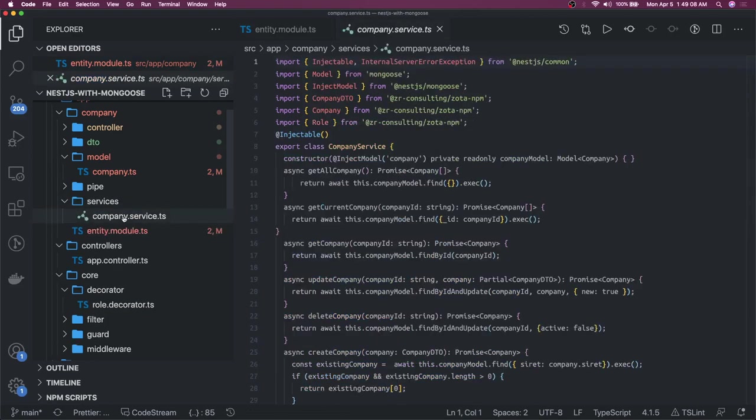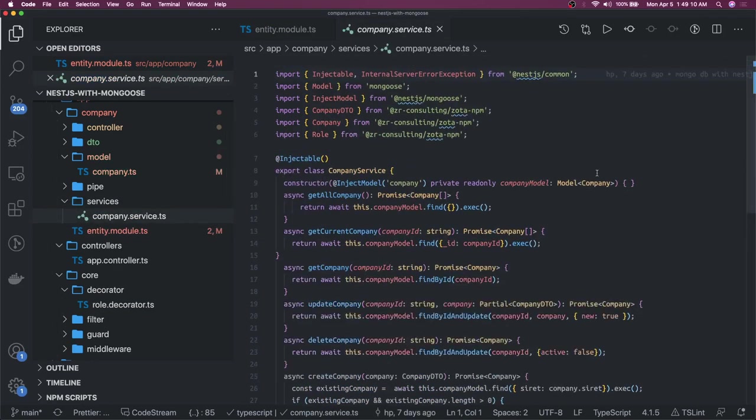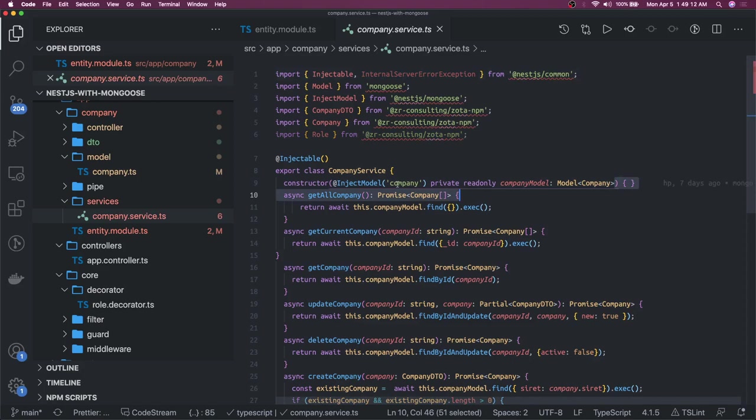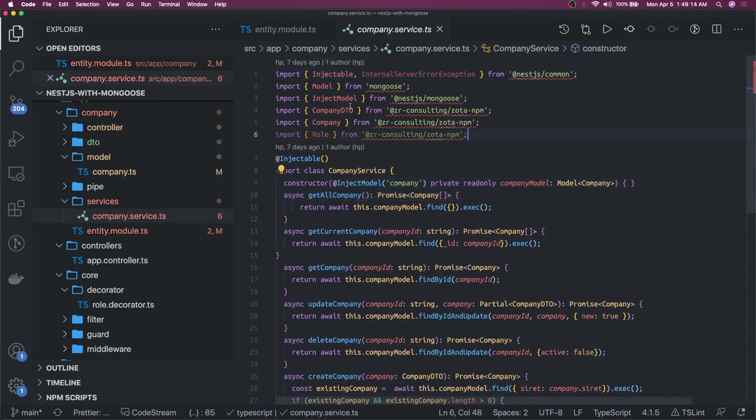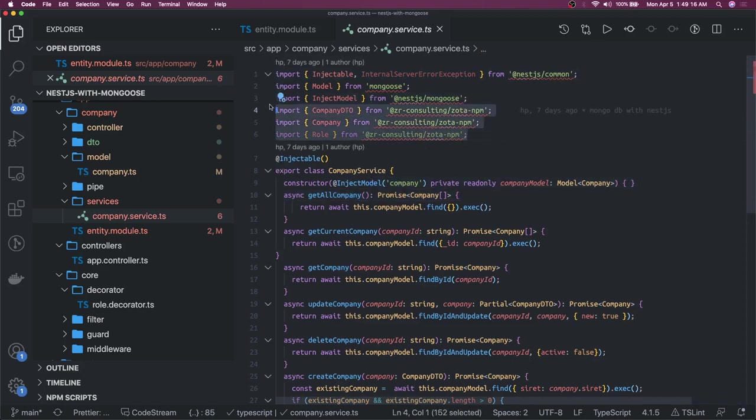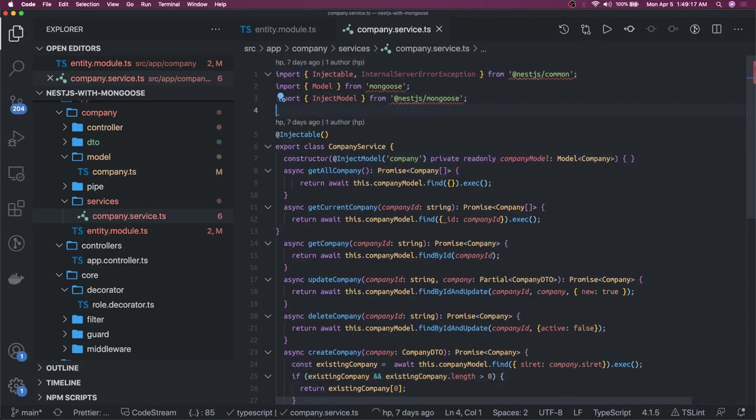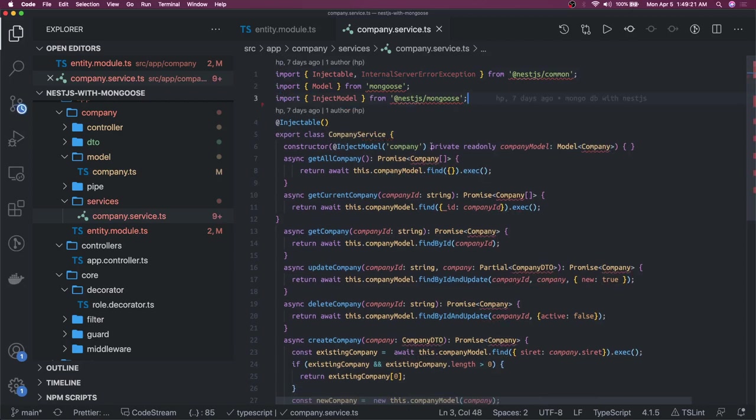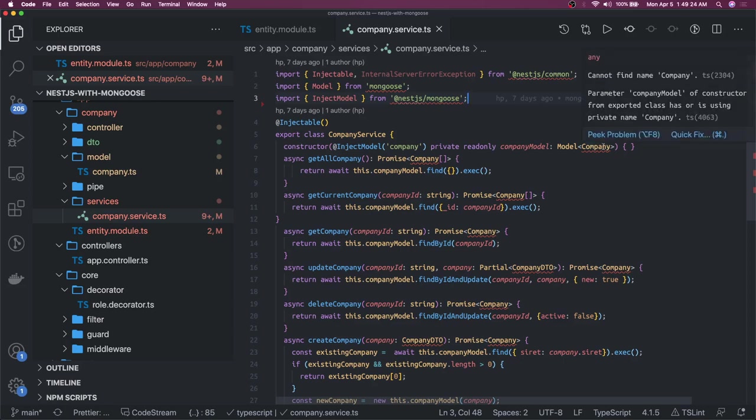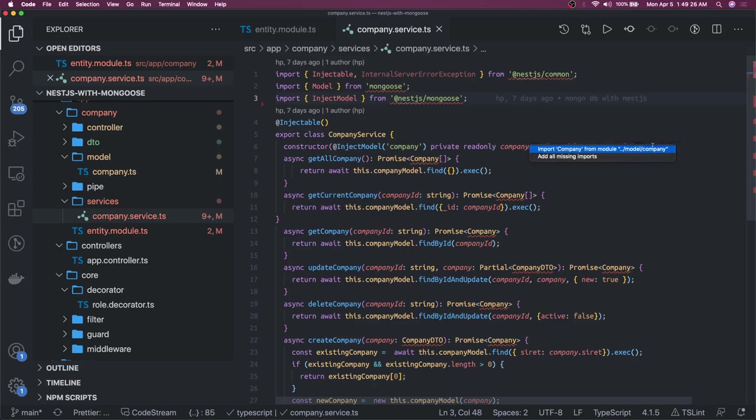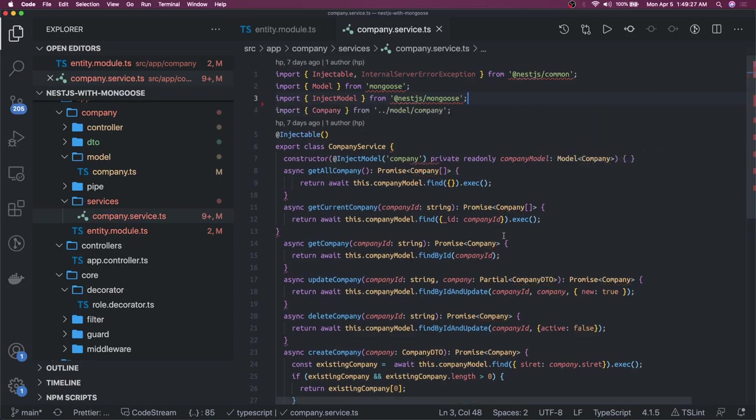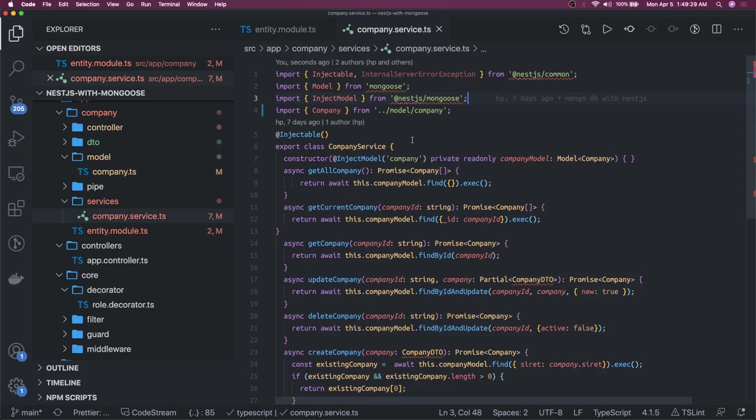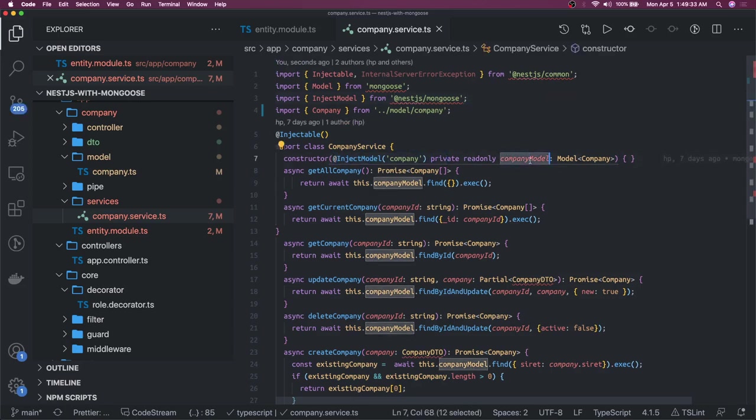That is what we are doing inside our service, this is a company service. If you remember we are doing the same thing with the PostgreSQL. What we are doing here is we are just injecting this company model. These company model, we have this model, we have this DTO and all. So we are injecting this model and we are accessing the model object. Now you can do the same set of methods which we were running.